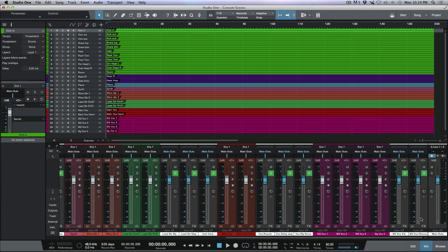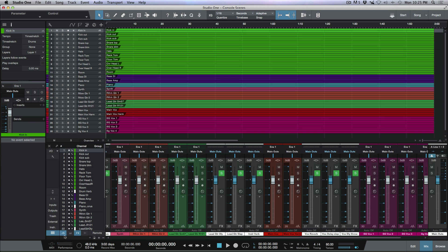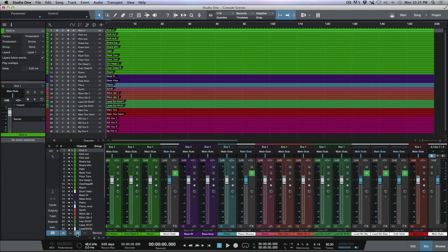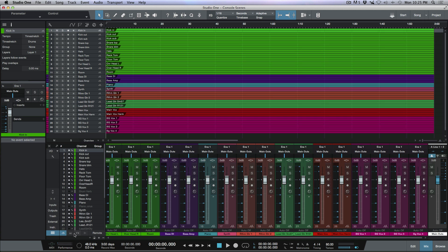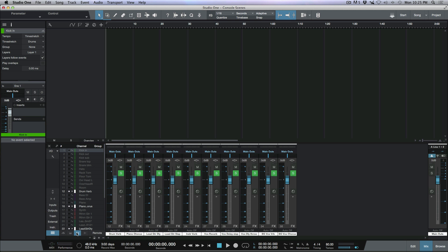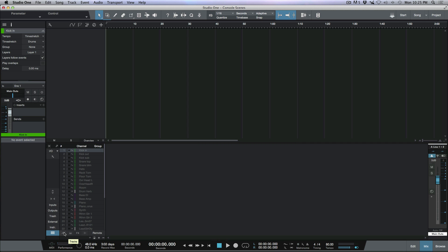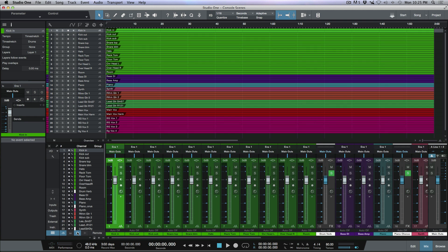I also have a main vocal, main vocal harmony, a reverb, two different delays — a slap and a delay throw — four background vocals, a background vocal reverb, and a background vocal chorus. These scenes are totally independent of creating bus tracks, creating folders, and packing folders. What this specifically has to do with is giving yourself different views within your mixer. We know that clicking the channel list lets us deselect and select different types of tracks to view.